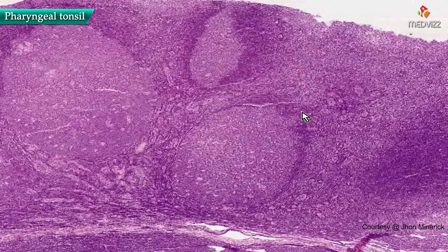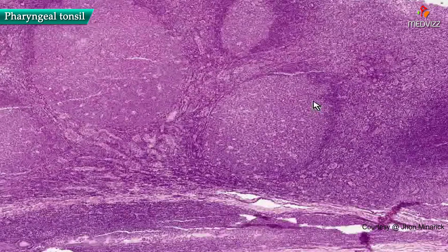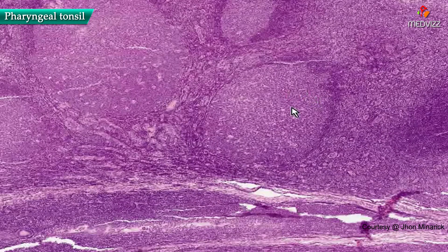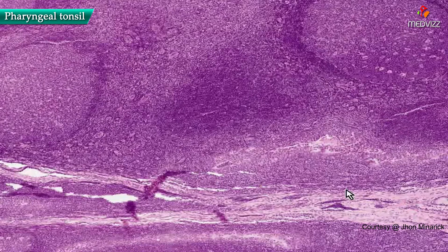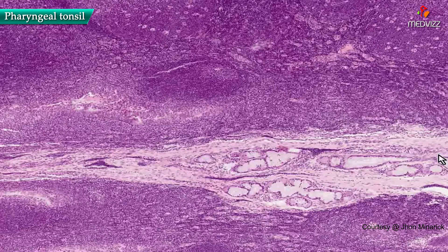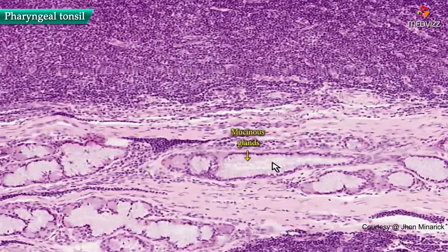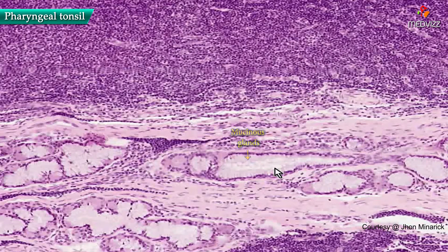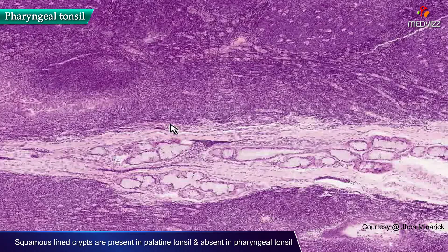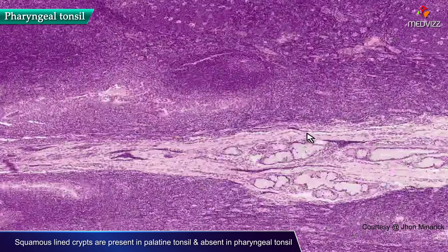We know that it's not a lymph node because you don't have organization into capsules and medullary areas. So we suspect it's probably some sort of mucosal-associated lymphoid tissue, and because you have some glands here which look mucinous — typical of the oral cavity or upper respiratory tract — we suspect these are tonsils. And we know that they are not palatine tonsils because they don't have squamous-lined crypts.